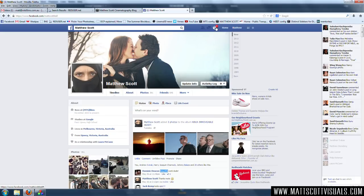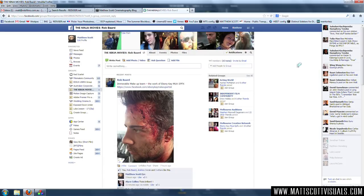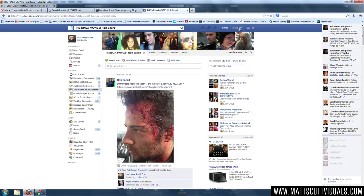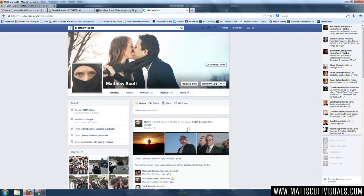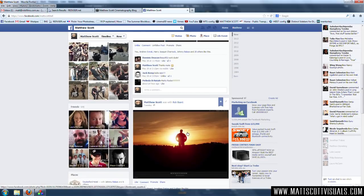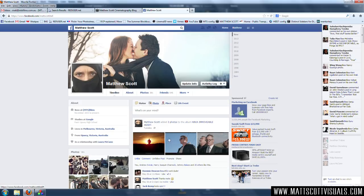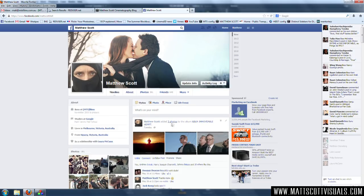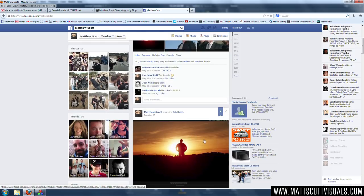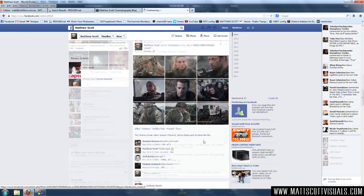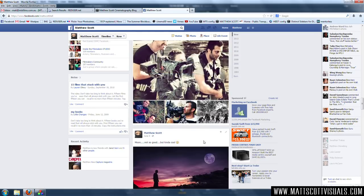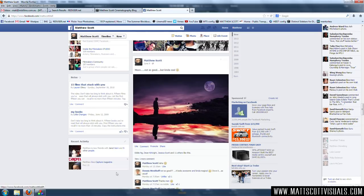Hey guys, welcome back to another very exciting Facebook tutorial. I'm going to be showing you how to make more friends and how to fool everyone into thinking that you have a better life than you do. That's not entirely true, but we should be friends. Then we can like each other's photos and share our experiences. It's going to be amazing.